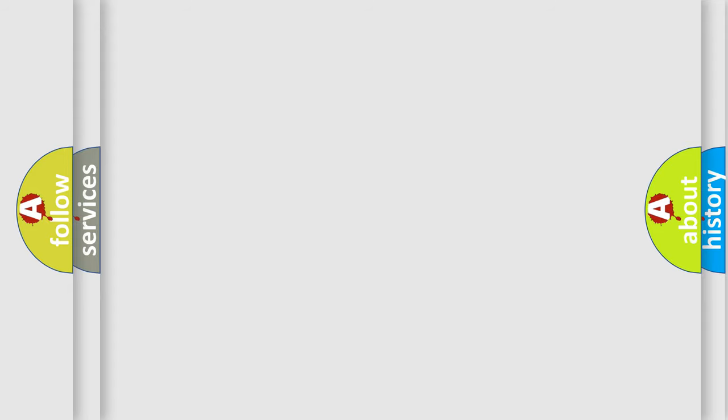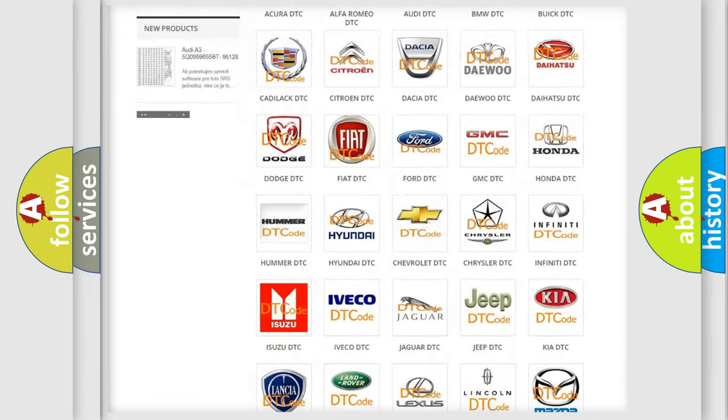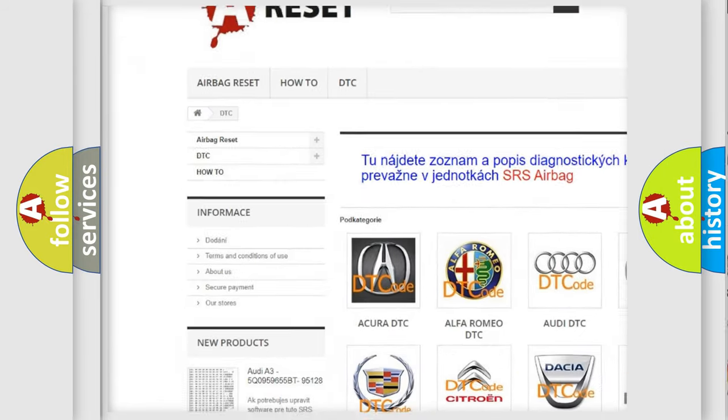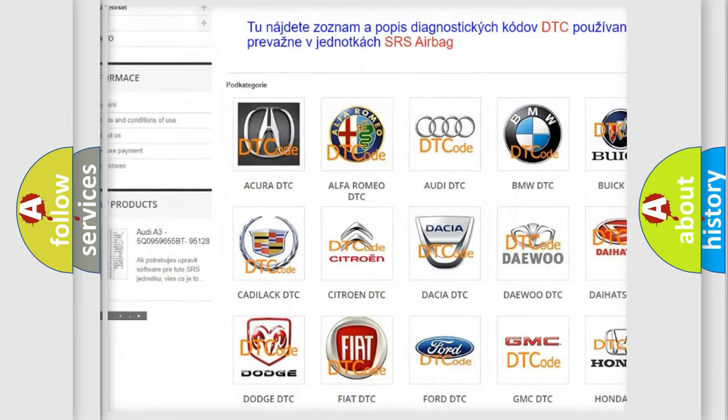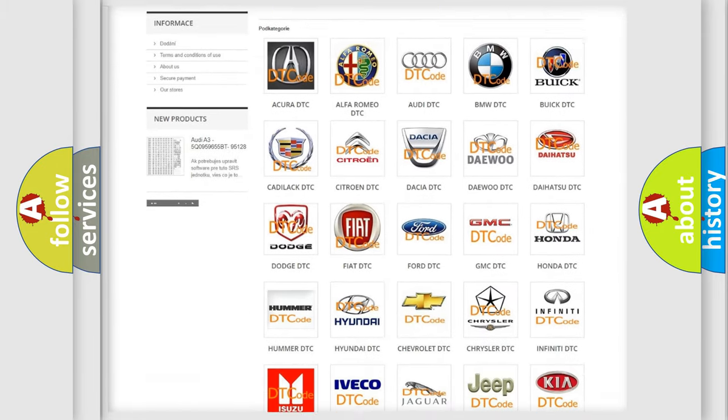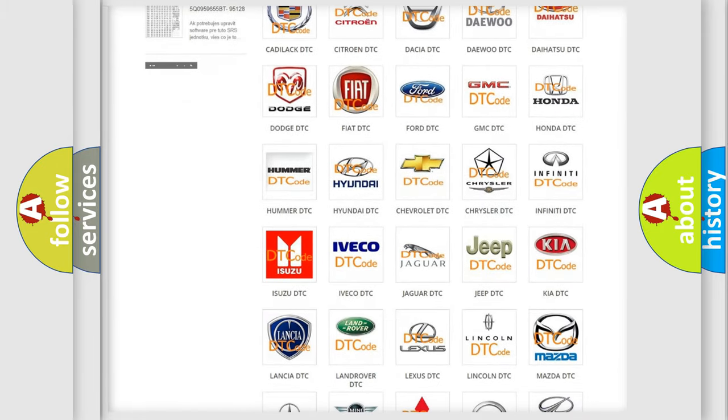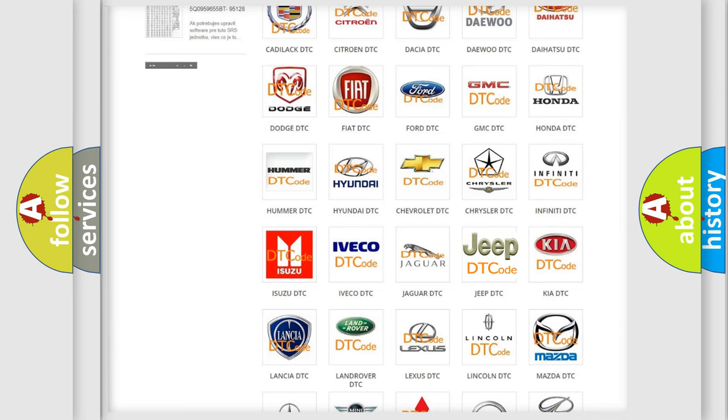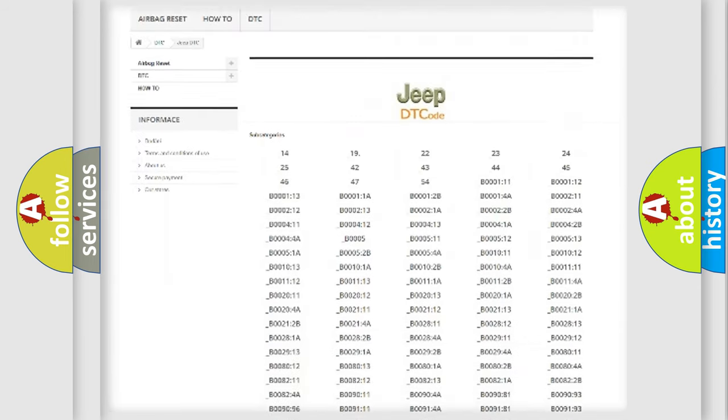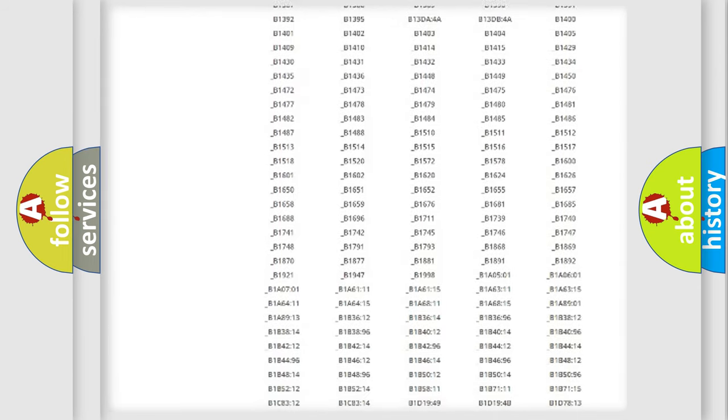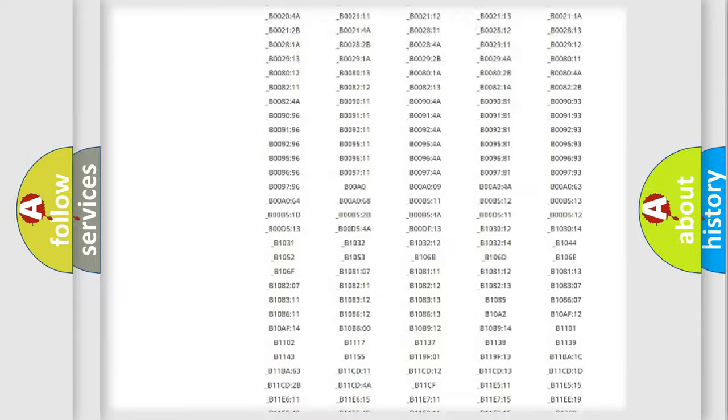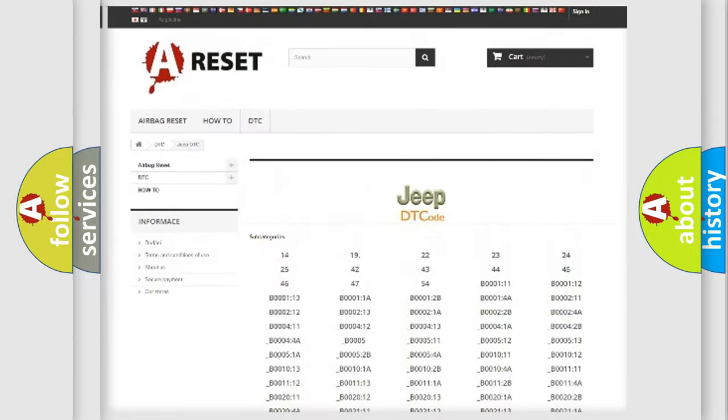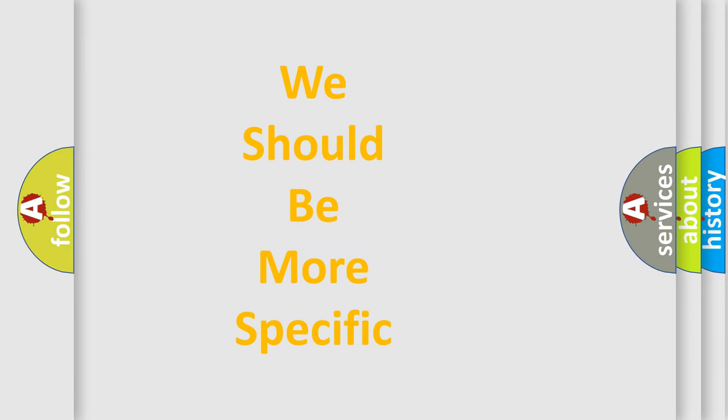Our website airbagreset.sk produces useful videos for you. You do not have to go through the OBD2 protocol anymore to know how to troubleshoot any car breakdown. You will find all the diagnostic codes that can be diagnosed in Jeep vehicles and many other useful things. The following demonstration will help you look into the world of software for car control units.